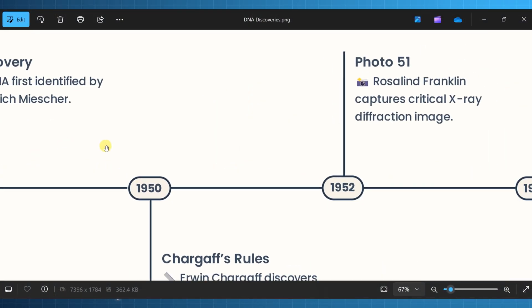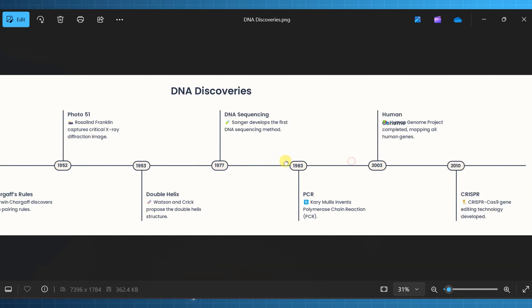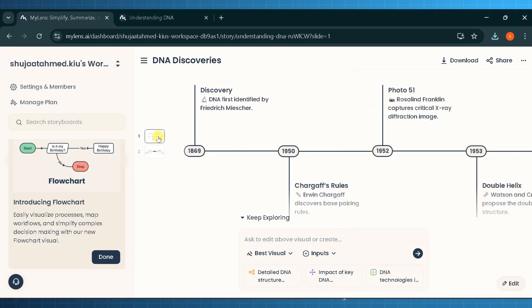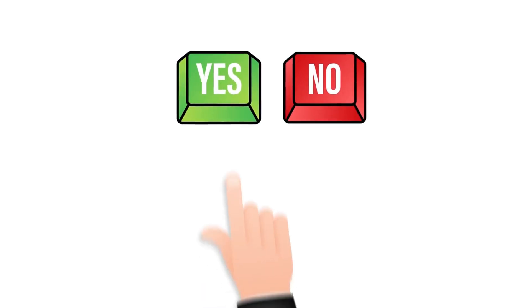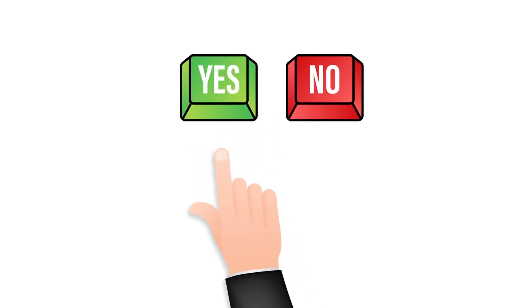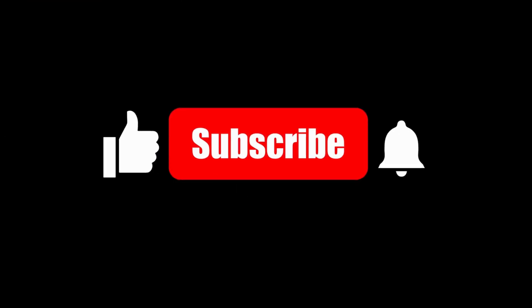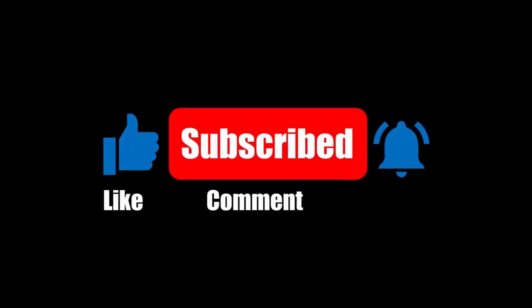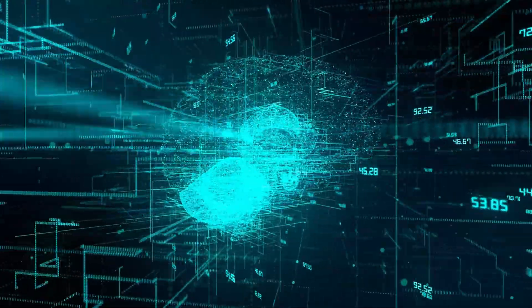The link to the website is provided in the description, try it yourself, and let me know in the comment section how you have used this amazing tool, and don't forget to like and subscribe to my YouTube channel to get latest updates about AI tools and trends.